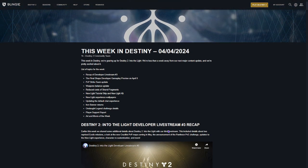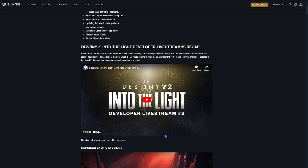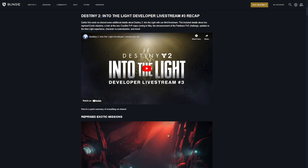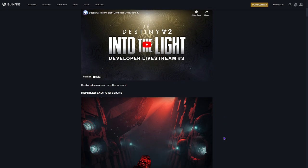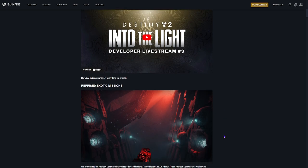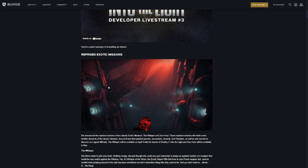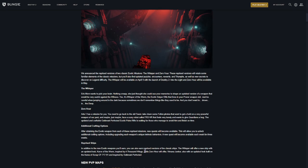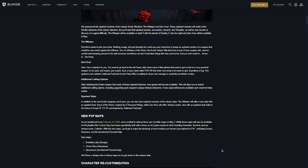Okay, so first I'm going to list a bunch of recap stuff for the Into the Light live stream that just happened. If you didn't see any of it, we're getting two reprised exotic missions. It's going to be Whisper and Zero Hour. Yes, Whisper of the Worm and Outbreak Perfected are both going to be craftable. They'll have some new options available. We're also getting a couple reprised ships.